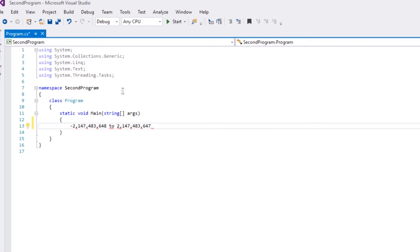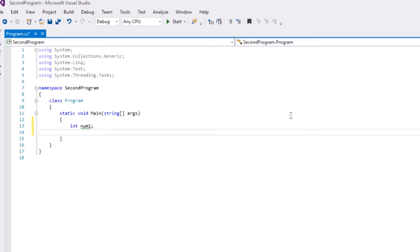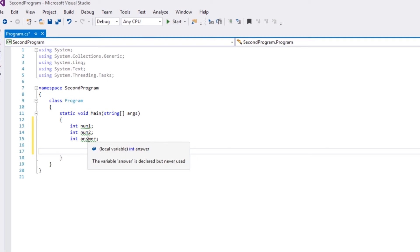To declare an integer, just put int num1 - that's what we're going to call it. We can call it whatever you want, but remember it's case sensitive. If you put any capitals in there, you need to use capitals throughout. Int num2, and then int answer. There you go, there's our three variables declared. And remember, don't worry about the green lines - that just means we haven't used them yet. They've been declared but not used.